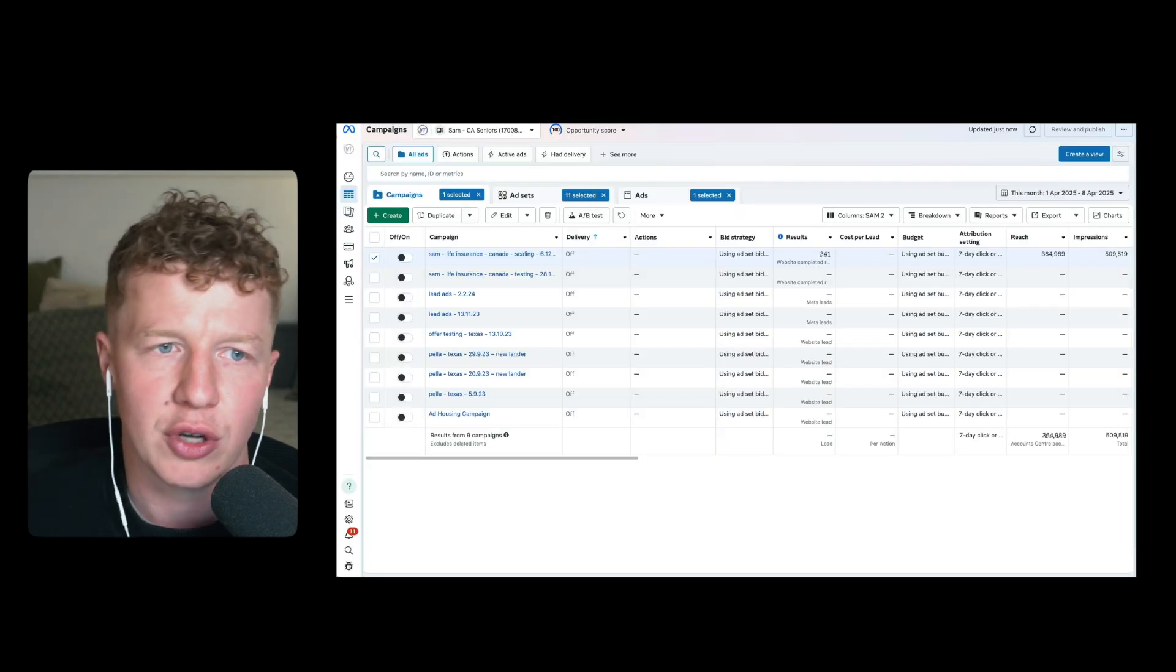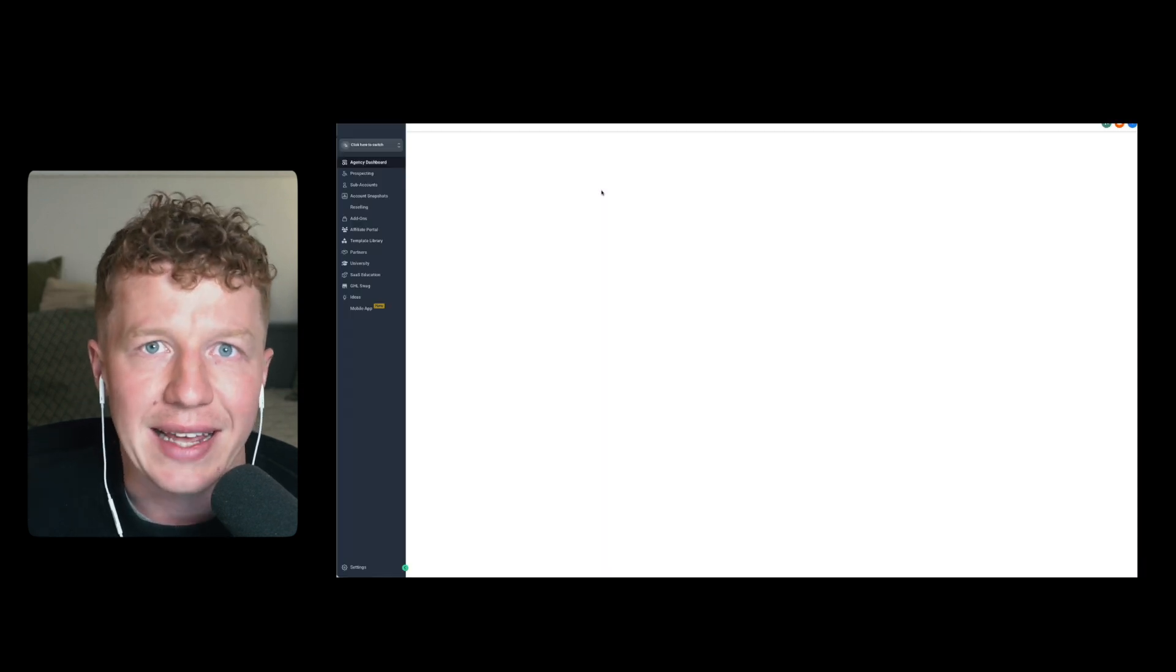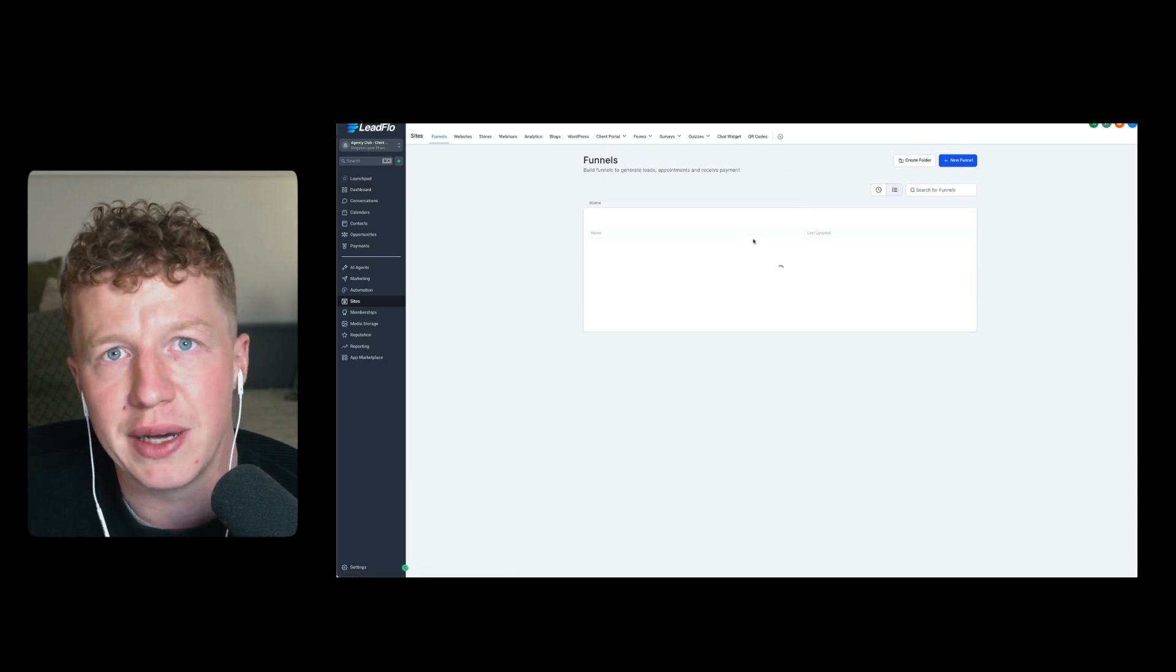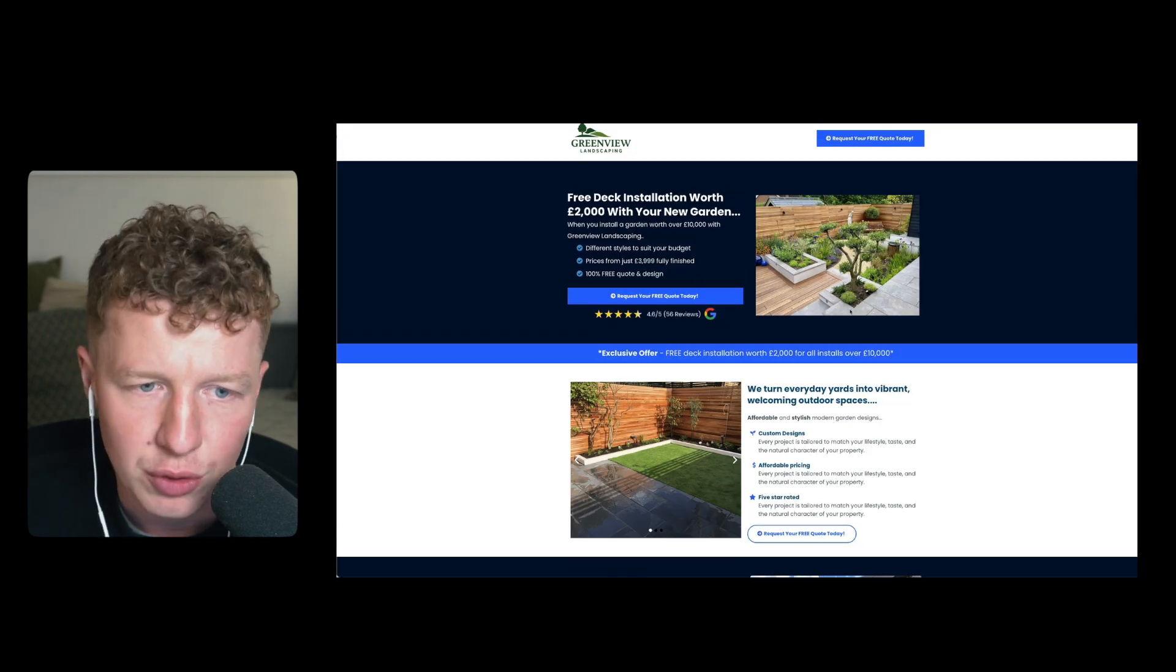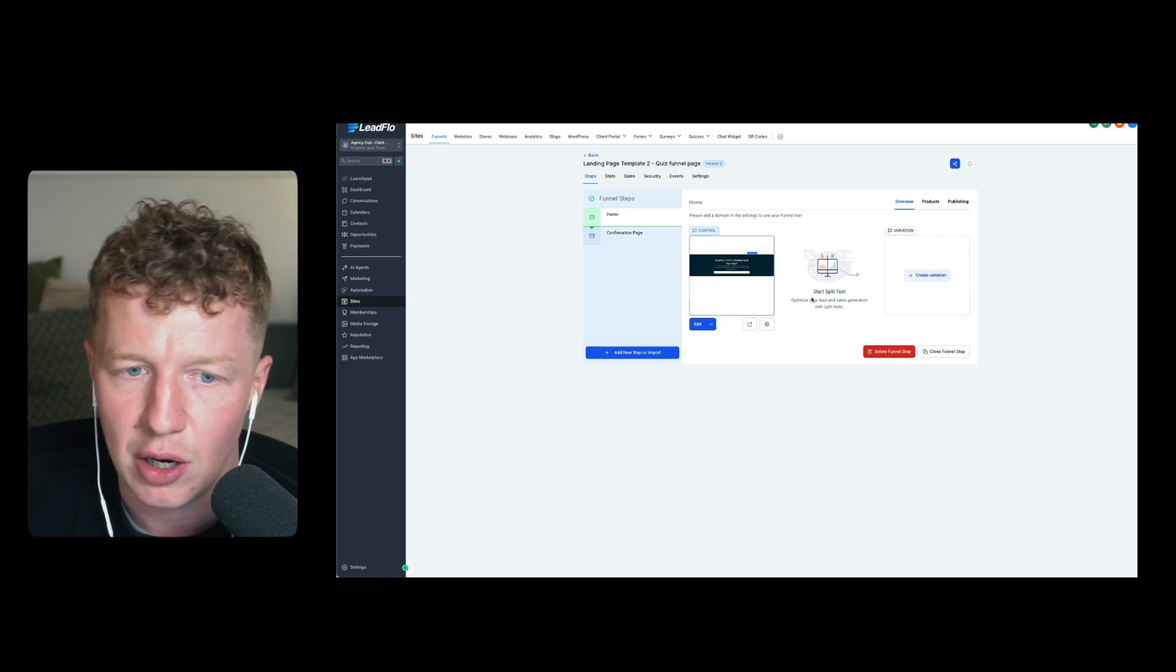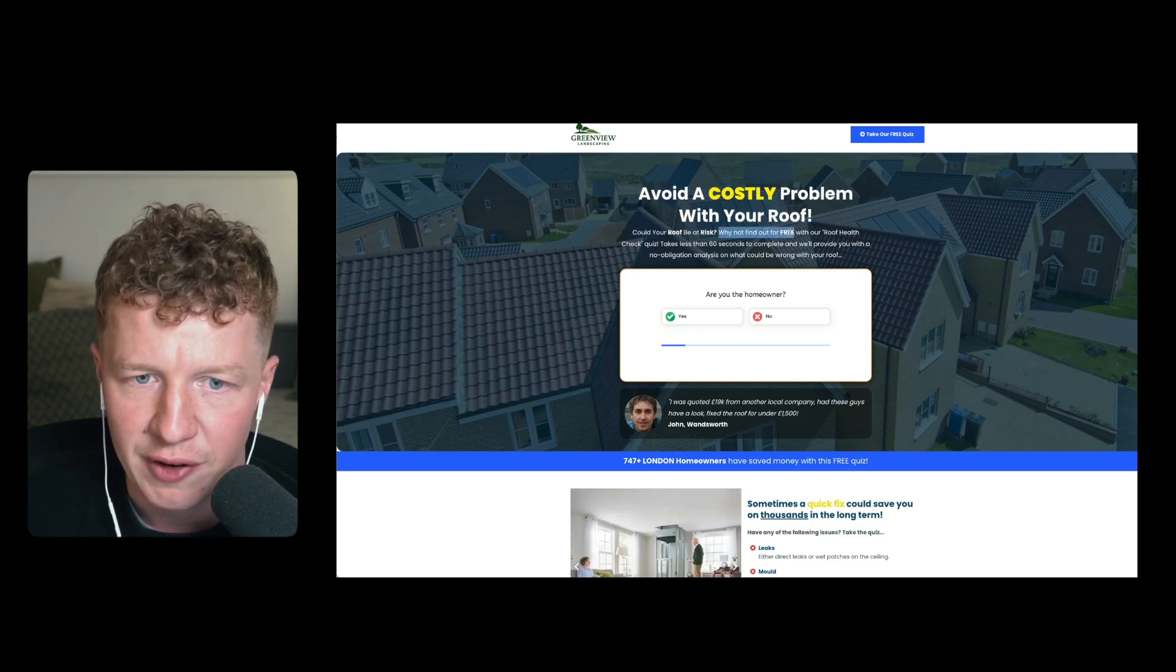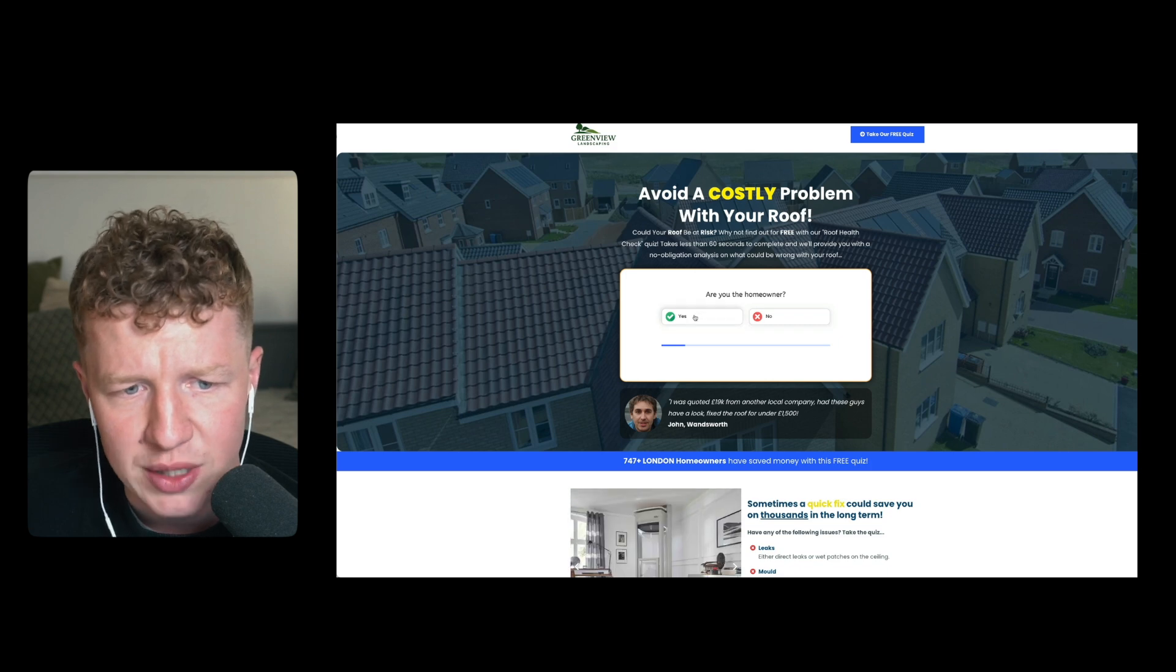So let's now move on to landing pages and funnels that I've been using that have been working really well for me. So I've been utilizing lately a lot of quiz-based funnels. Now, if you guys watch my YouTube channel recently, you'll see that I actually talked about this in that video. But I've been utilizing quiz-based funnels. Now, what are quiz-based funnels? Well, instead of typically using a typical landing page, which is again, this is one of the templates from inside the community. Instead of using a funnel that looks or landing page that looks like this or using a Facebook lead form, what instead I would typically do is utilize a quiz funnel. And what that does is it takes a lot of the questions that you might ask in a form and it separates those out in a quiz-based format. So for example, this one for roofing, you've got avoid a costly problem with your roof. Could your roof be at risk? Why not find out with our free roof health check quiz takes less than six seconds to complete and we'll provide you with a no obligation that allows us what could be wrong with your roof.